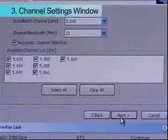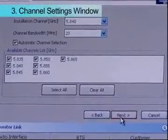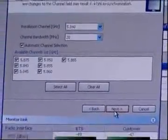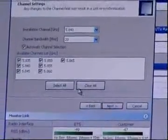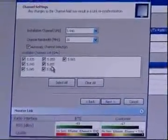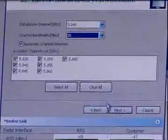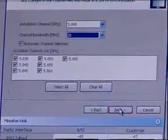Channel Settings window will open. Select the Installation Frequency from the Installation Channel box. Click Next.